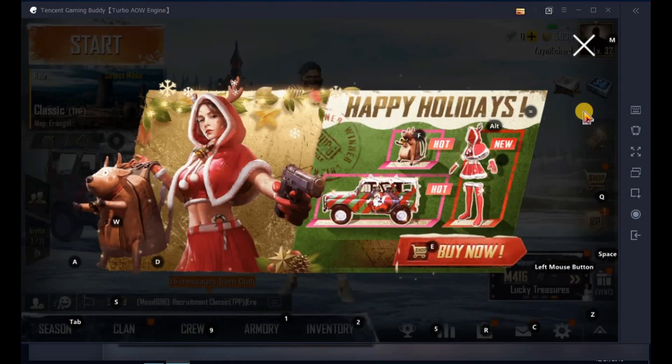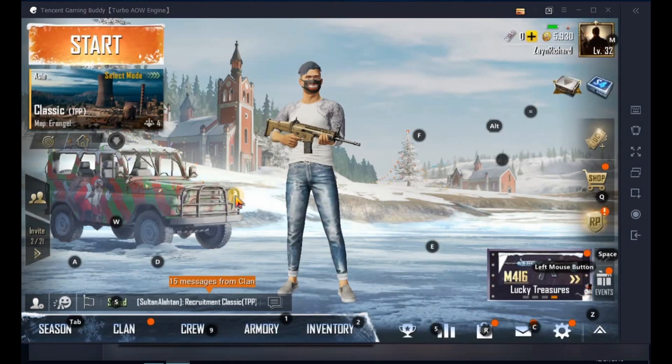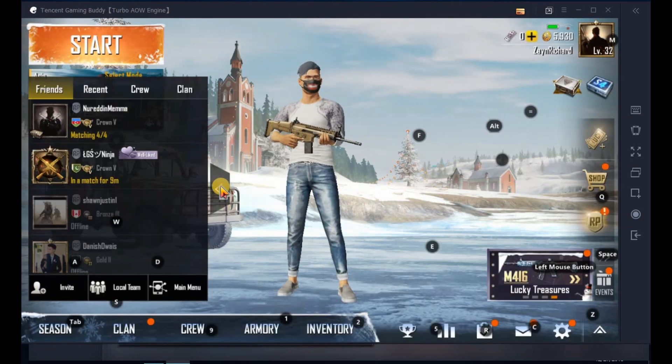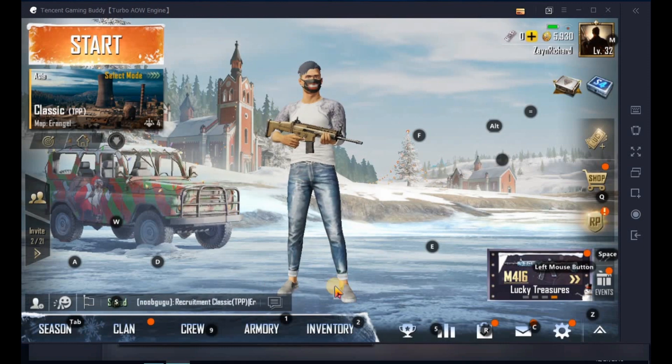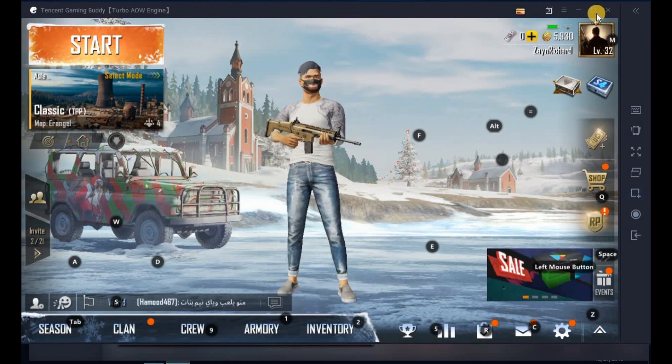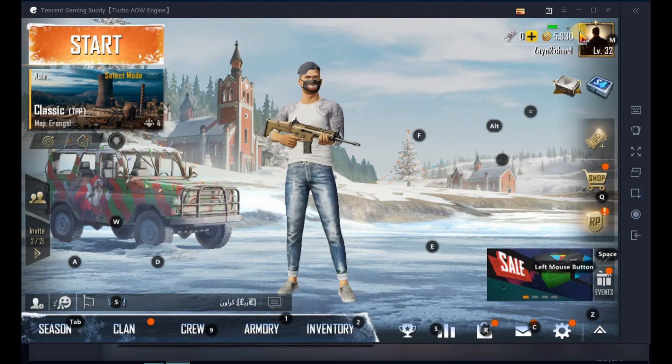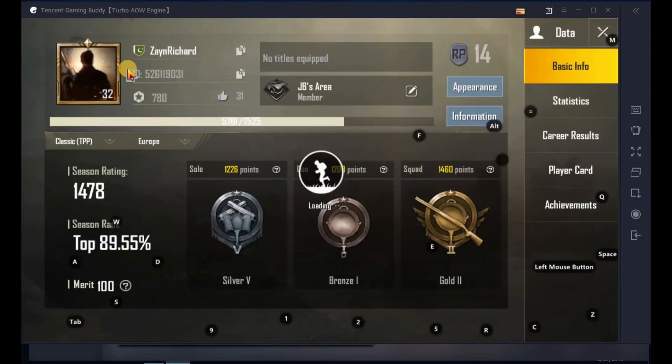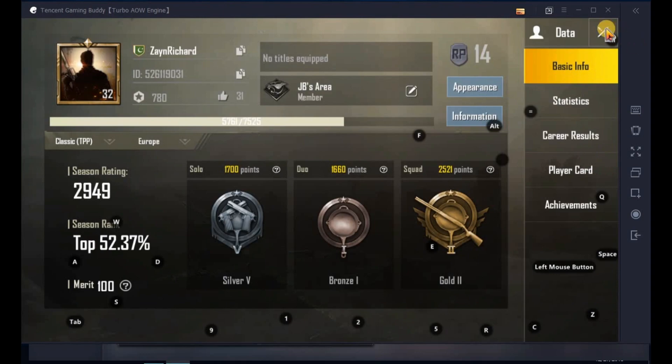As you can see, the game has successfully started and there's no network error. If you have any error in PUBG, comment down below and I will try to make a video on it. Thanks for watching, until next time, peace out.